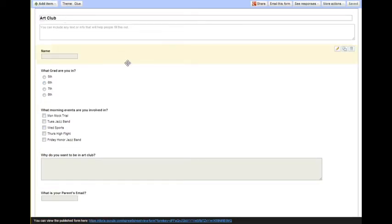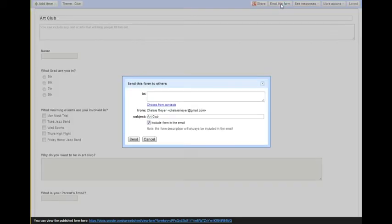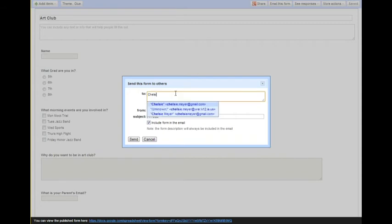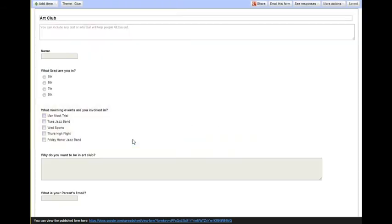And then a lot of times I'll just email it to myself, and I'll show you what that looks like when students would get an email, or you can forward it on. I forward it on from my personal email from there.